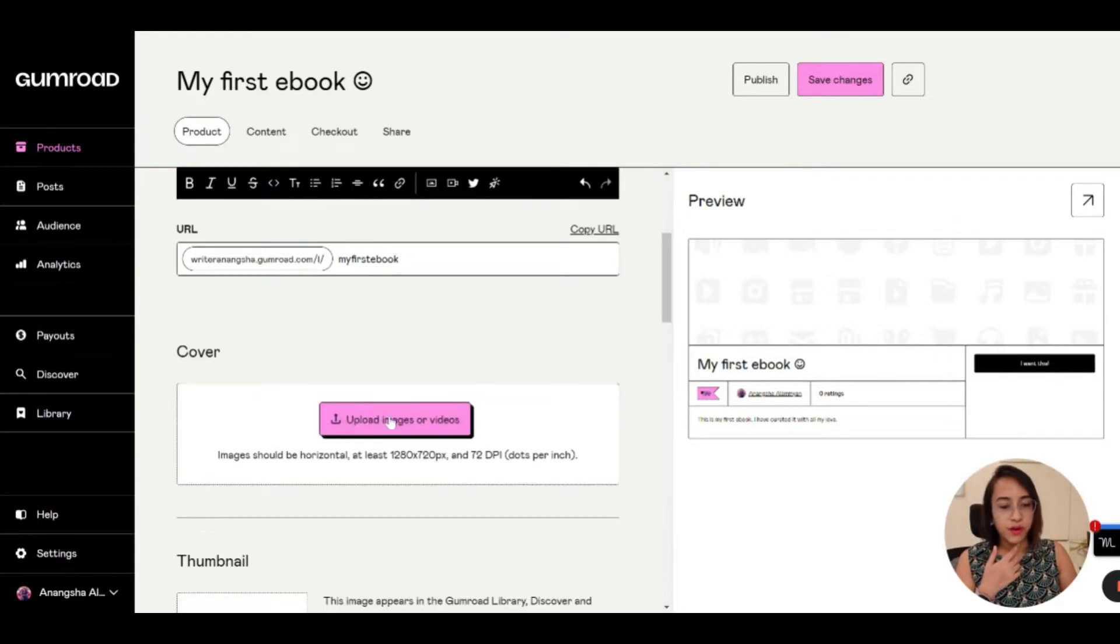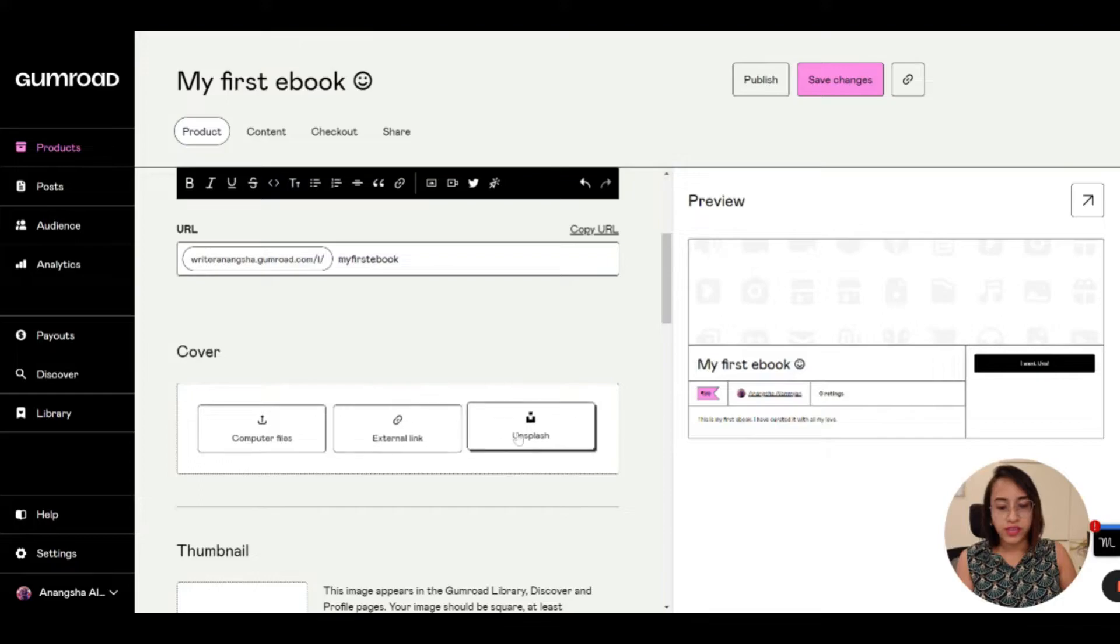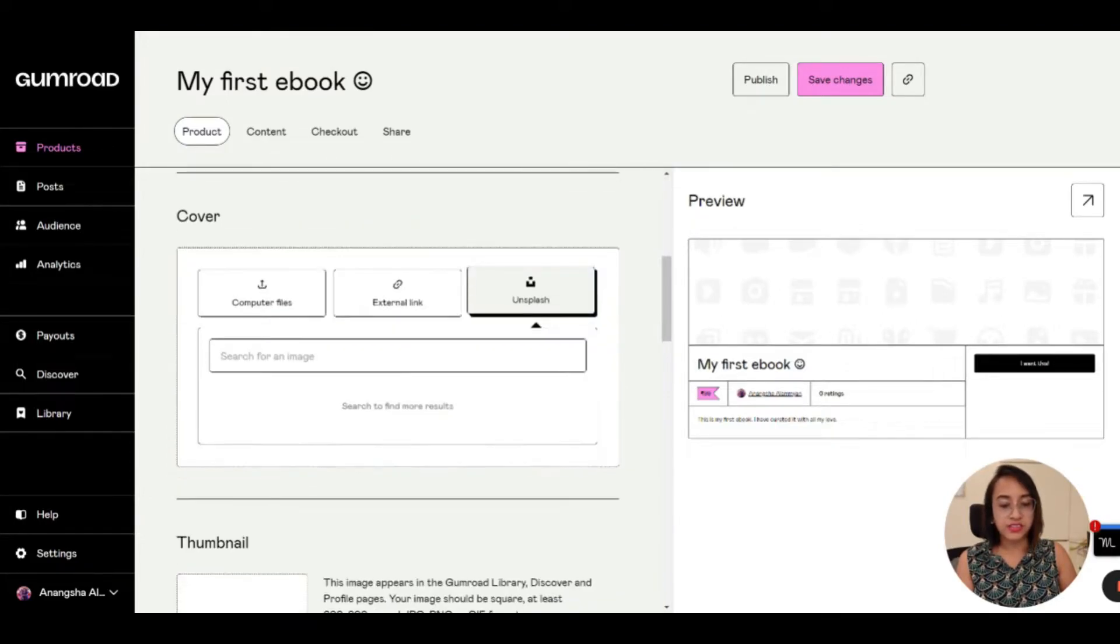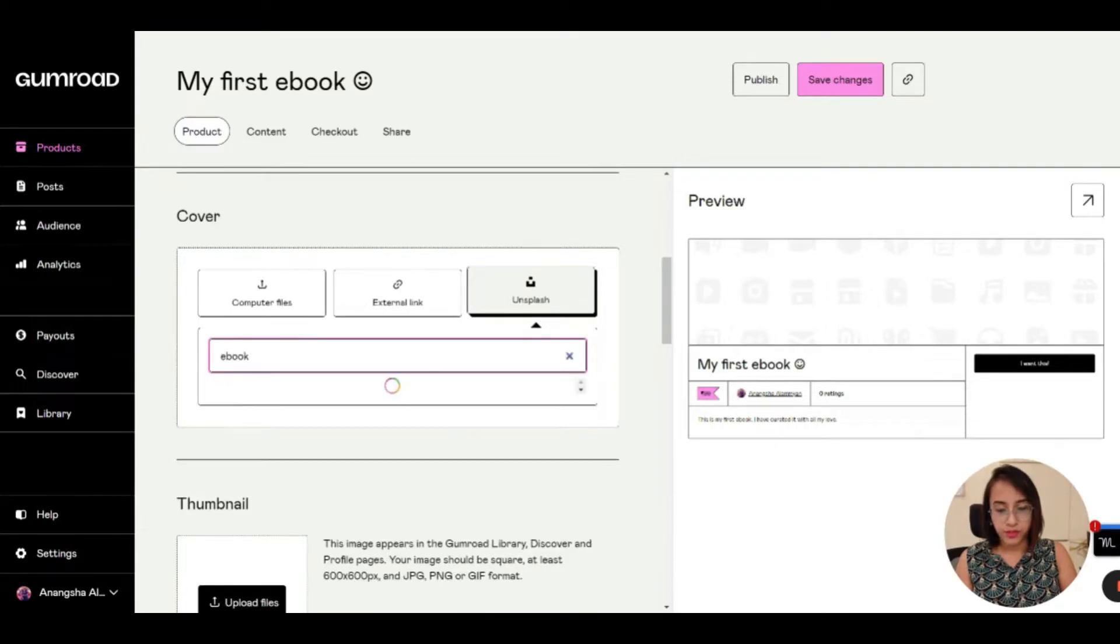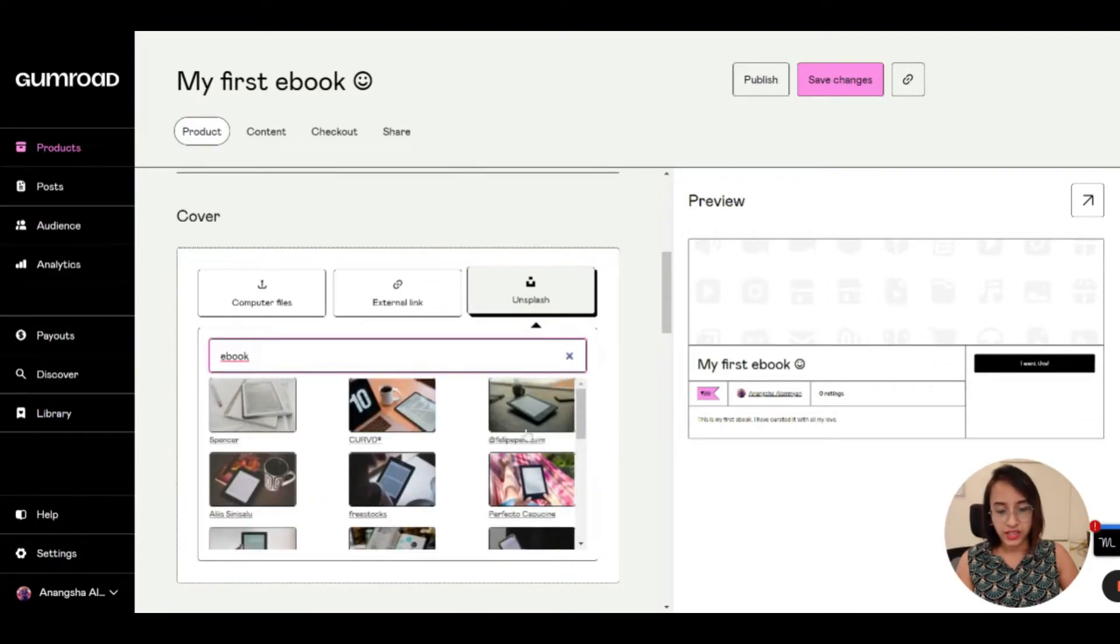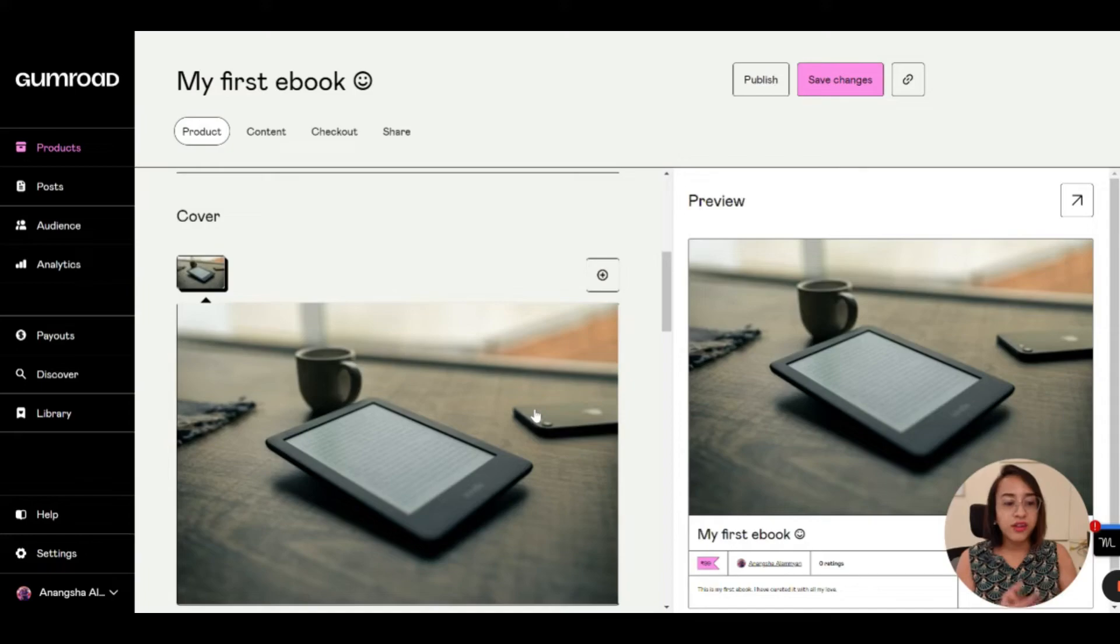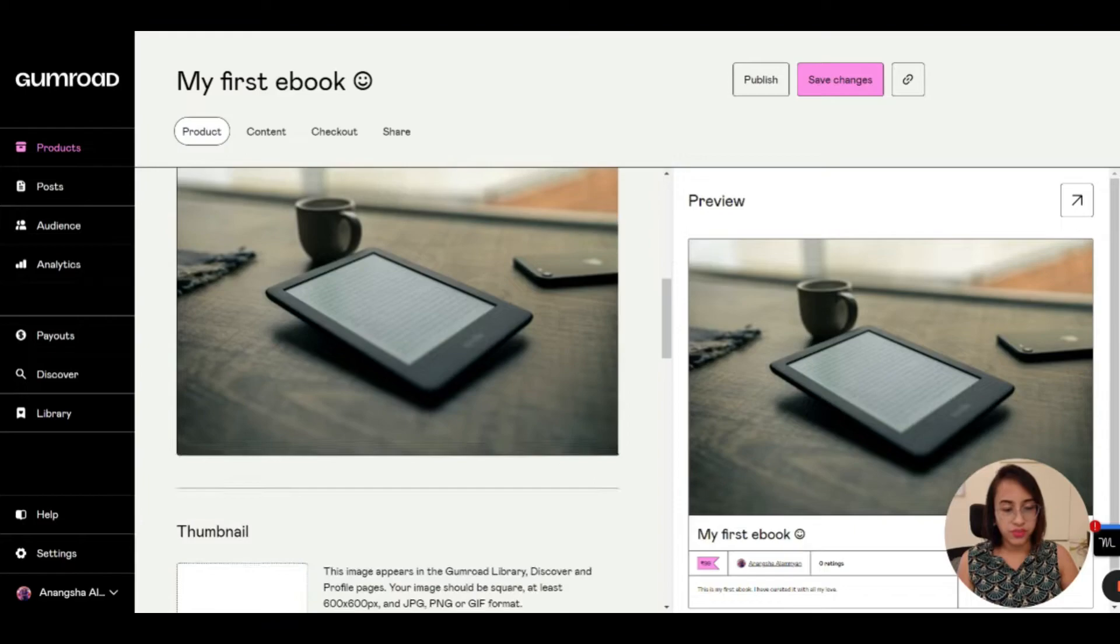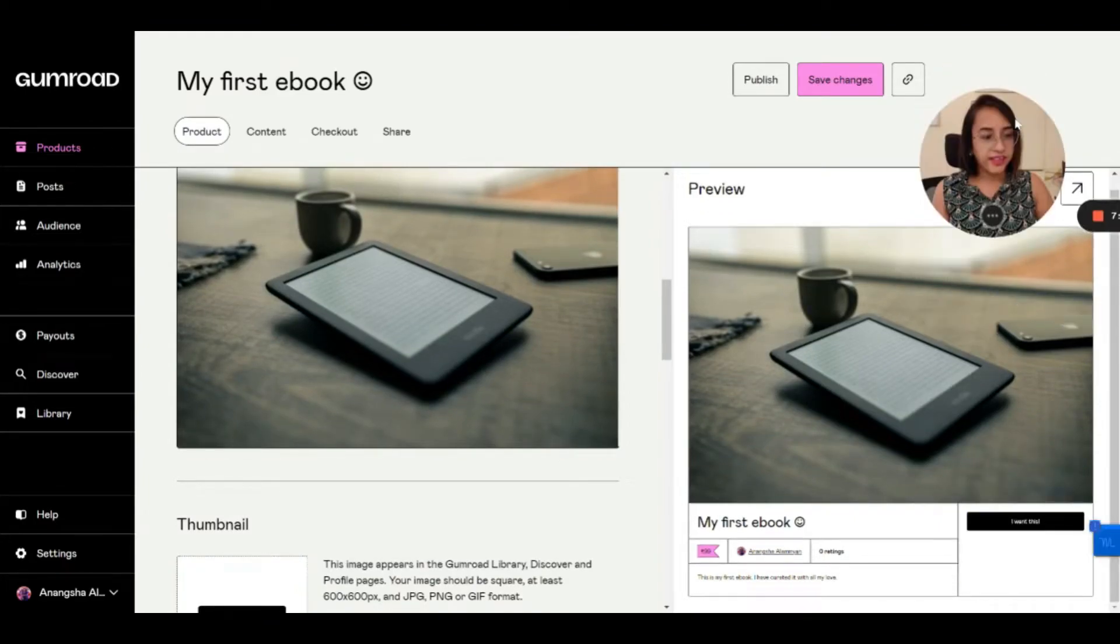Then for the cover image, you need to upload anything that you want. So you can also take an image from Unsplash. Unsplash is the free library of pictures on the internet. So since it's an ebook, I'm going to search for ebook on Unsplash, and I found a very nice image. These are all duty-free images, royalty-free images. So you can use them. There is no copyright issues, which is the best part. So as you can see the preview now, it has 'my first ebook' as the name.